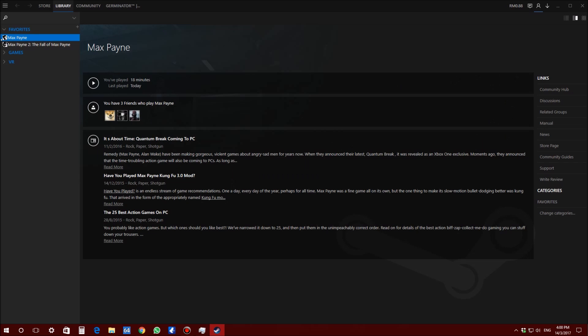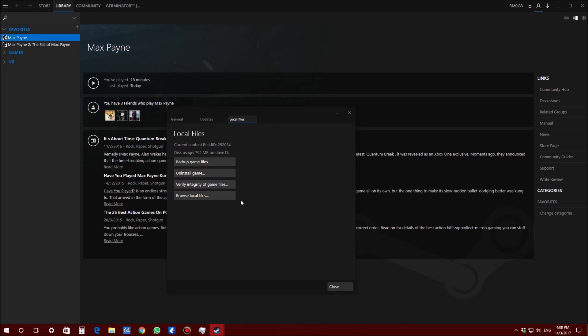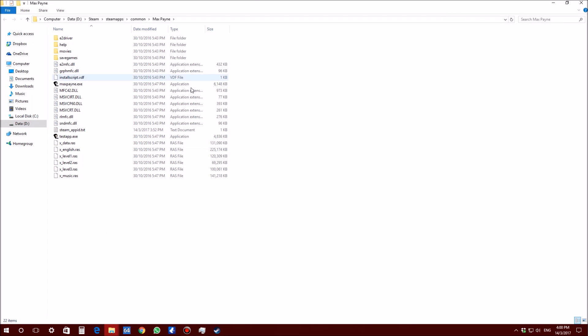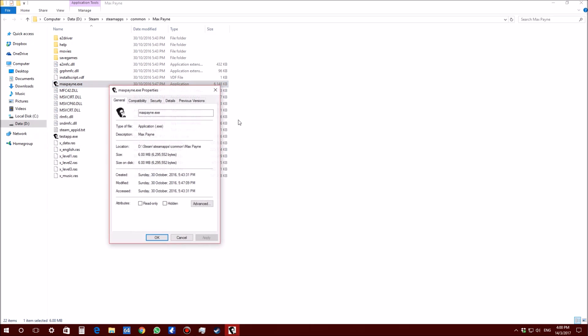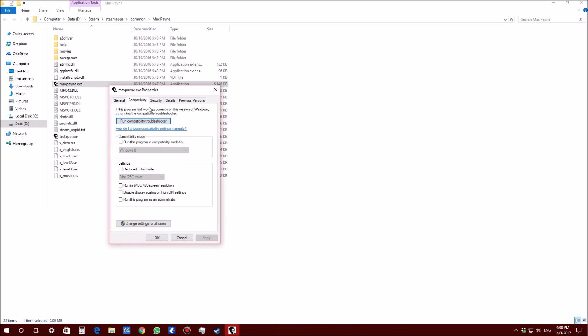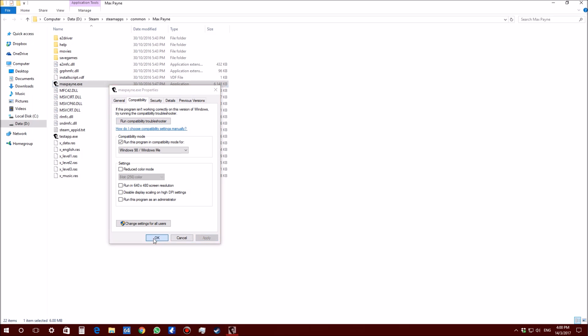We are going to open up Steam and we are going to look for your games here, Max Payne. We are going to do one by one first, so we are going to start with this game here. Properties, Local Files tab, Browse Local Files and you should be directed to your directory here. We are going to find Max Payne EXE and we are going to right click Properties and we are going to make sure that we are going to run this program as a Windows 98 program. Click Apply, OK.